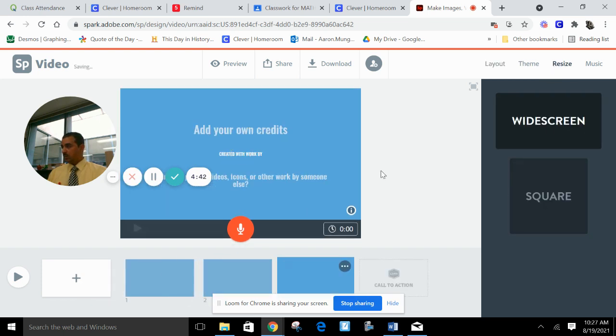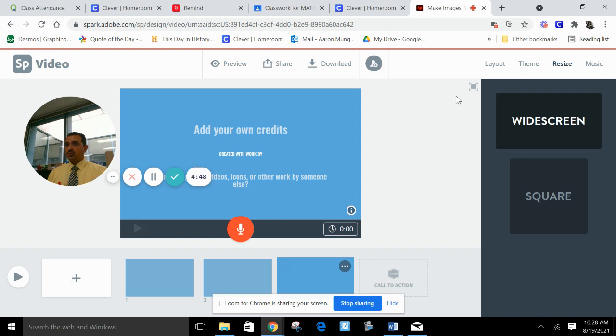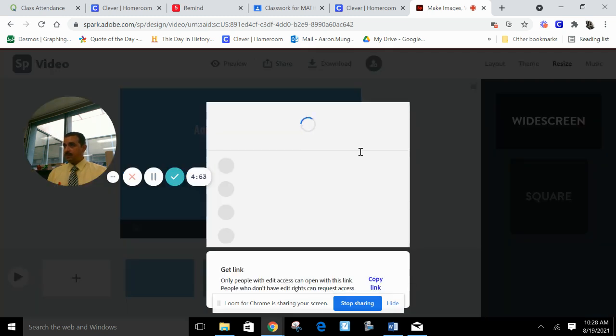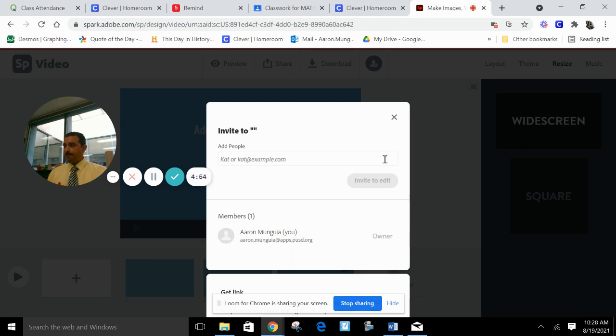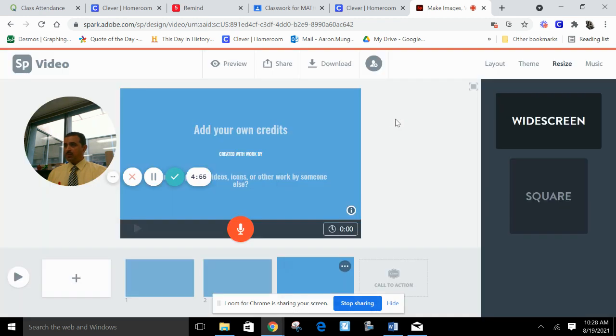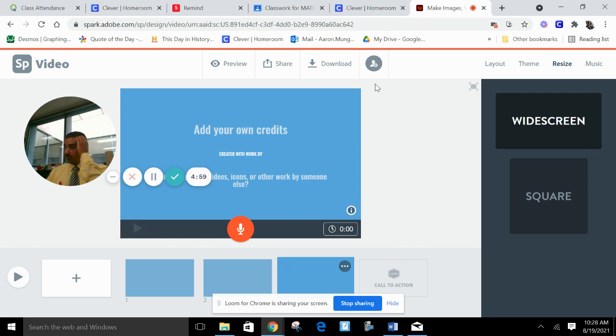Once you're done, share it. You'll share this onto Google Classroom - share this link so I can go and watch your video.